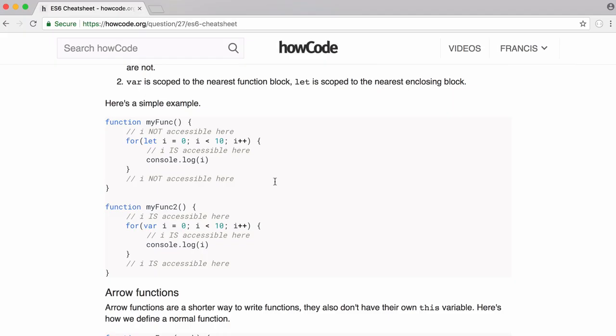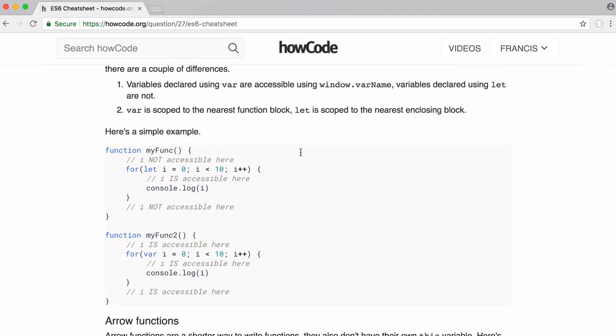That's it for this really quick video. In the next video, we're going to be learning about arrow functions in the latest version of JavaScript. If you want to learn ahead, you can go to this howCode article. There'll be a link in the description and you can jump ahead to all the things we're going to be learning about in the next videos.